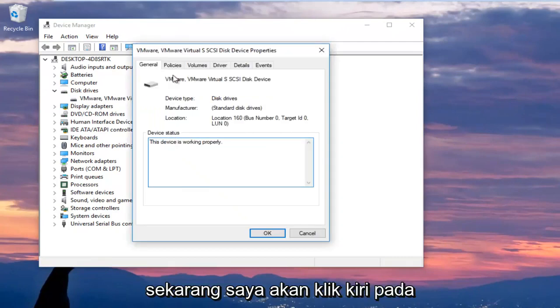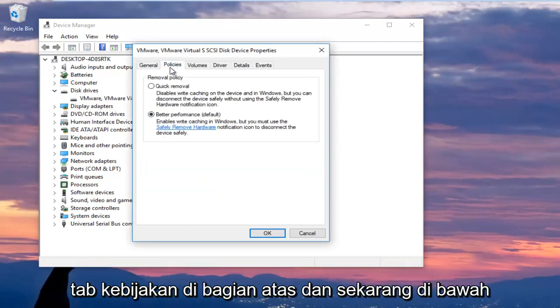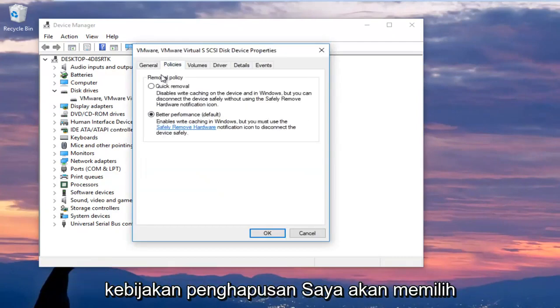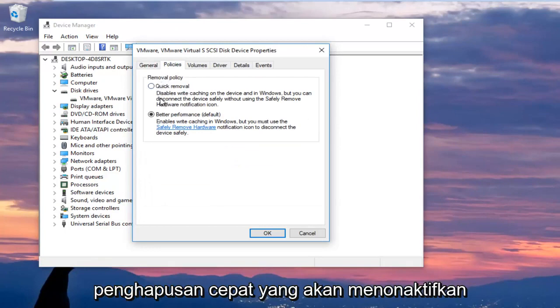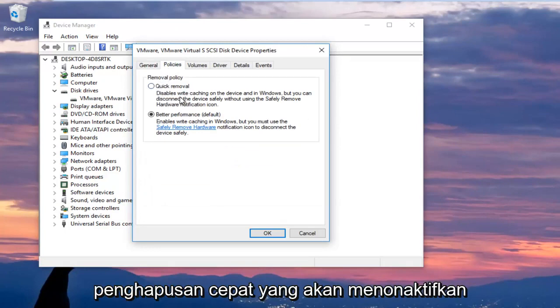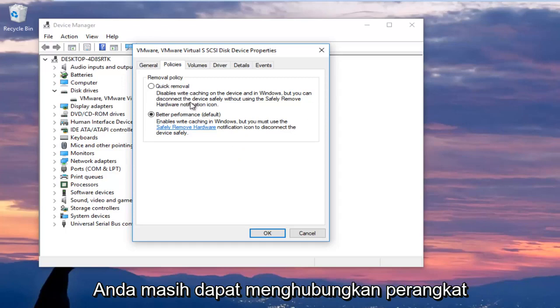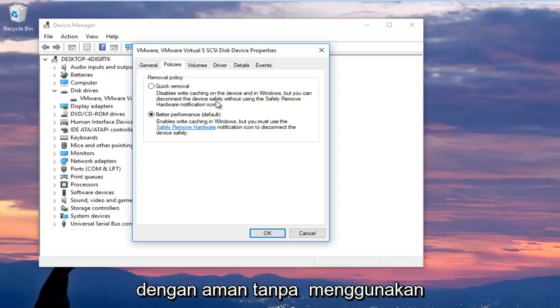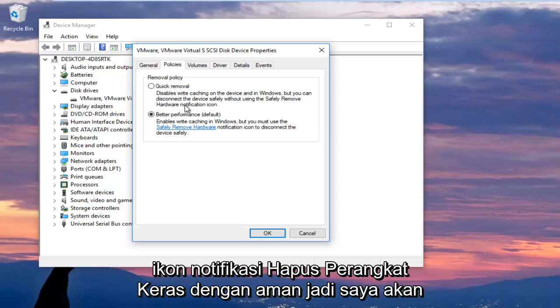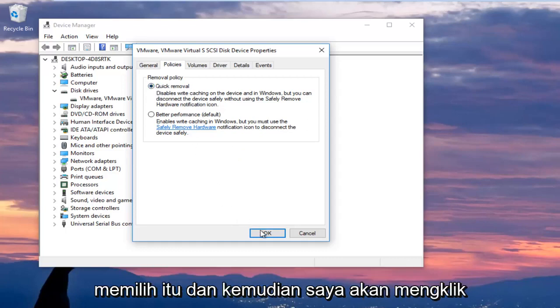Now I'm going to left click on the policies tab at the top and underneath removal policy I'm going to select quick removal which will disable write caching on the device and in Windows but you can still disconnect the device safely without using the safely remove hardware notification icon. I'm going to select that and then click on OK.